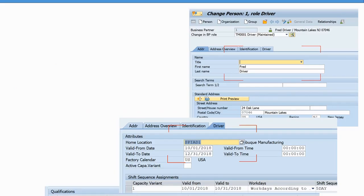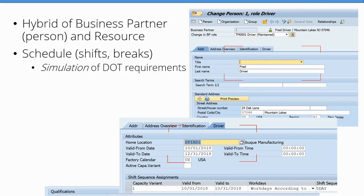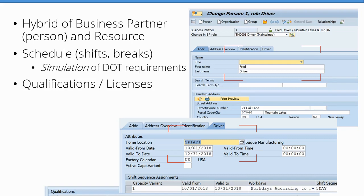A driver can be associated with a truck. Think of the driver as a hybrid of a business partner and a resource — on the business partner side, you can record names, addresses, and availability such as shifts, break time, and vacation time. There is a simulation of some US DOT requirements for truck drivers, but SAP cautions that this is only a simulation and was not designed to fully conform to the latest DOT requirements — it will come close, but you cannot rely on it one hundred percent. You also have a place to record qualifications such as hazmat certifications and driver's licenses, and you can define your own qualification types. Team drivers are also supported.